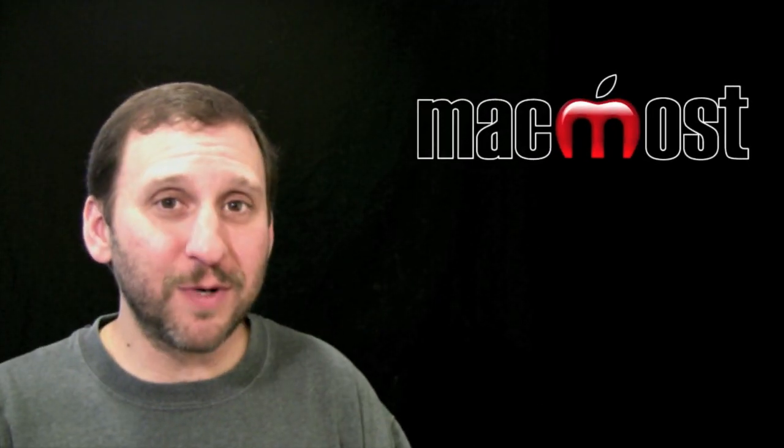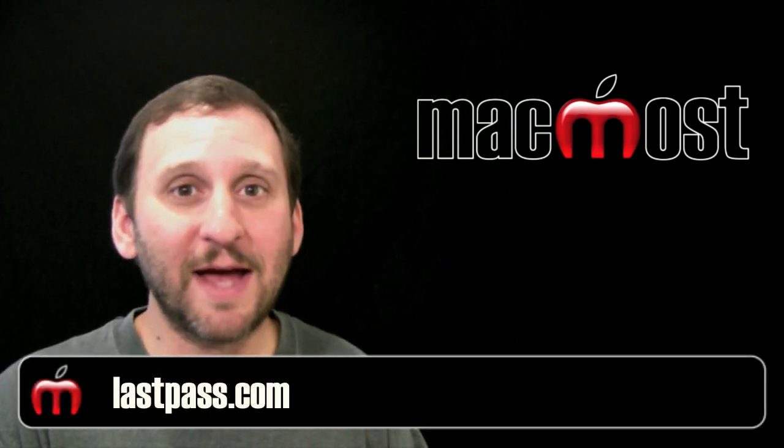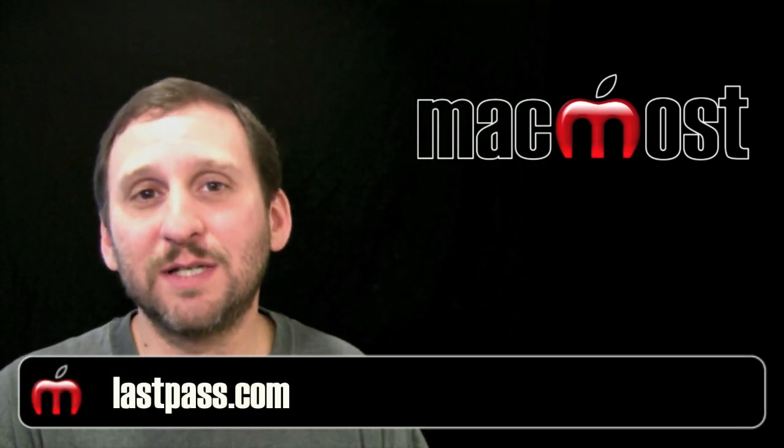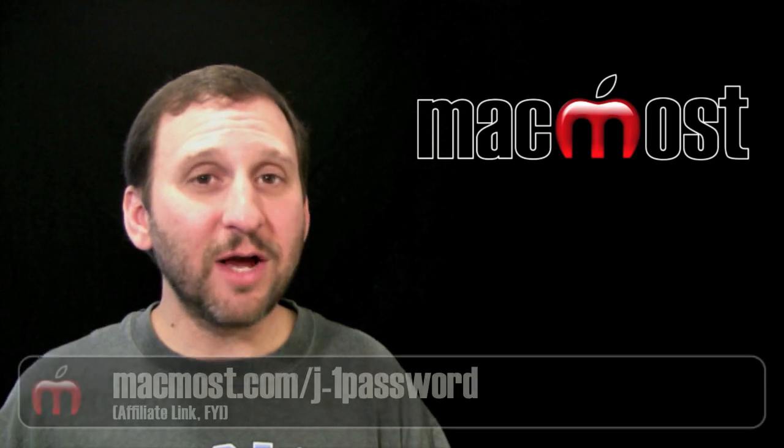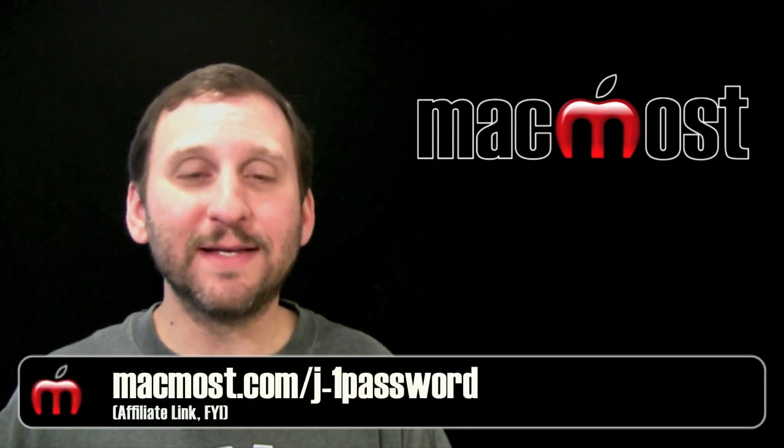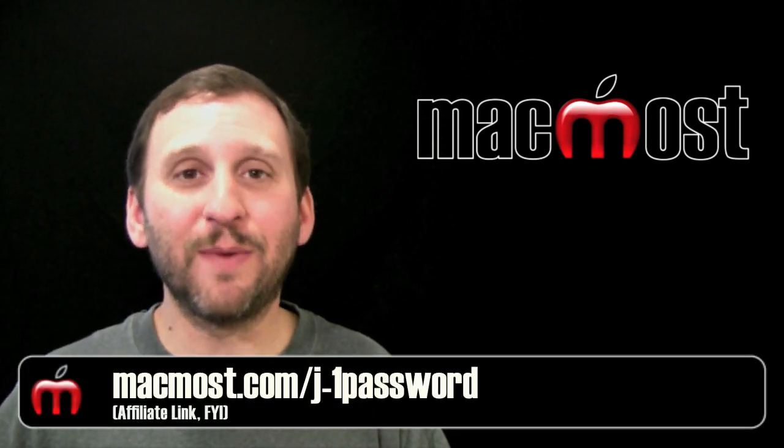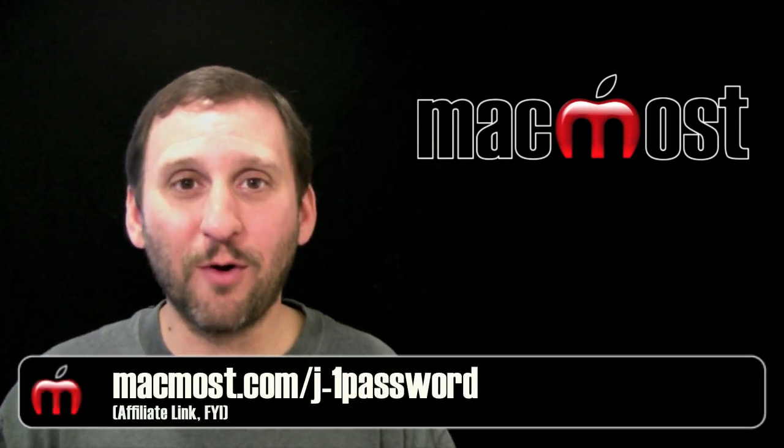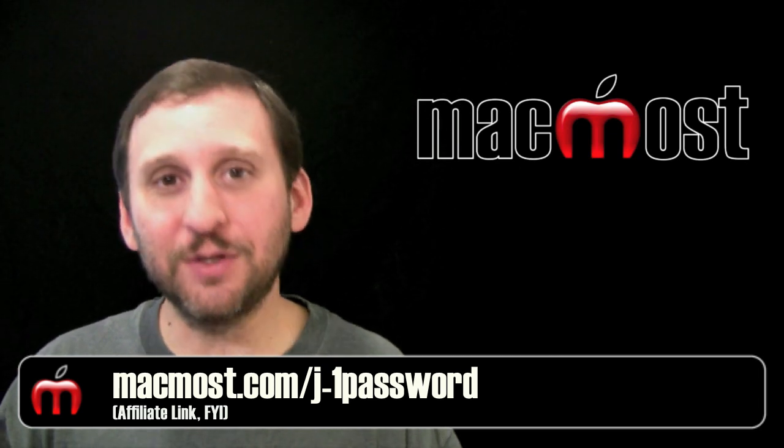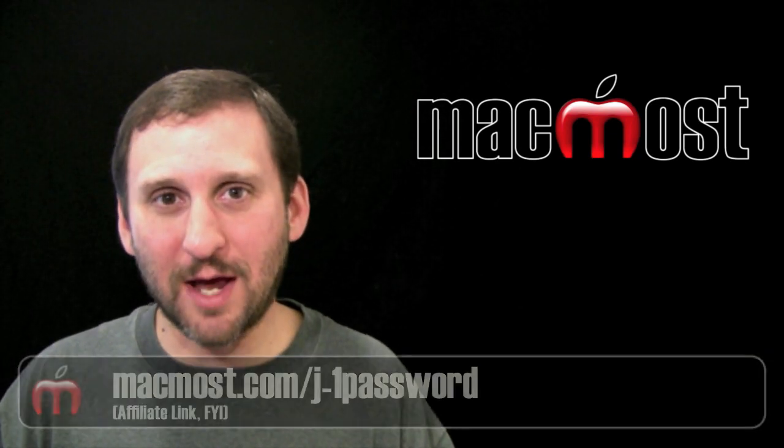Now 1Password isn't the only program that works like this. There are also other ones. LastPass, for instance, is very popular as well. So I urge everyone to get better online security by using 1Password or a program like it. Until next time, this is Gary with MacMost Now.